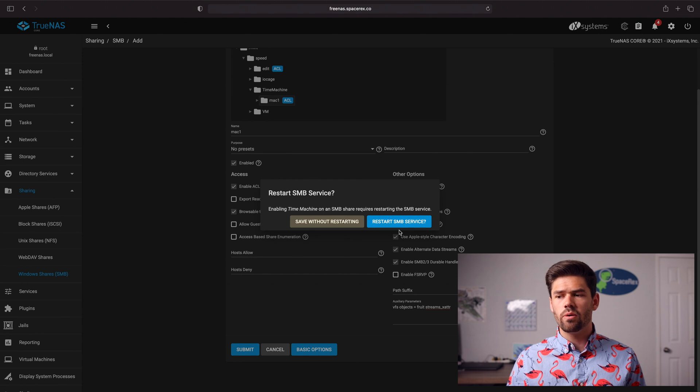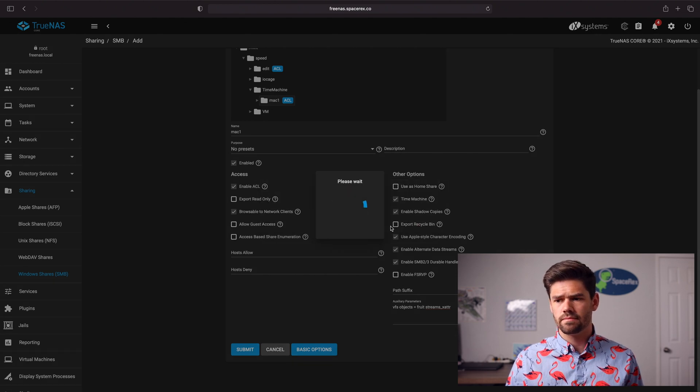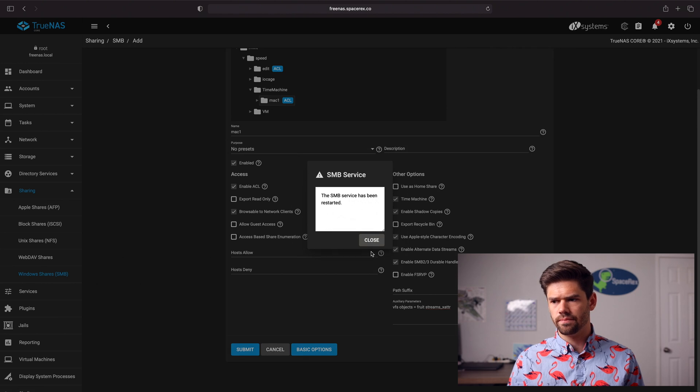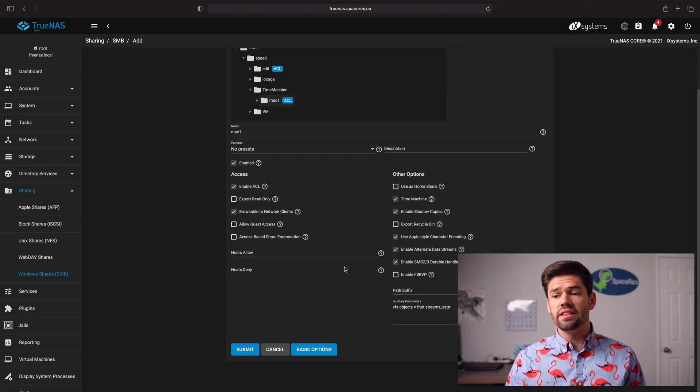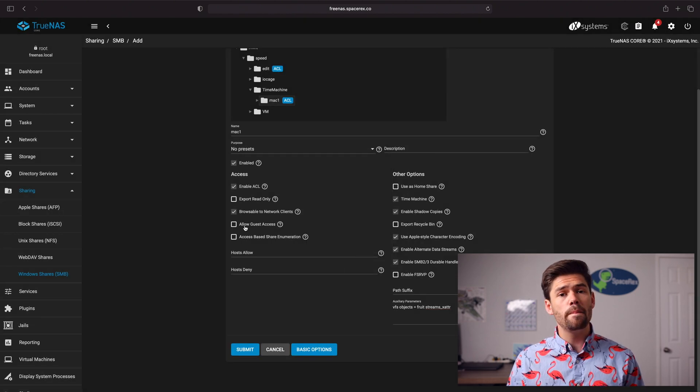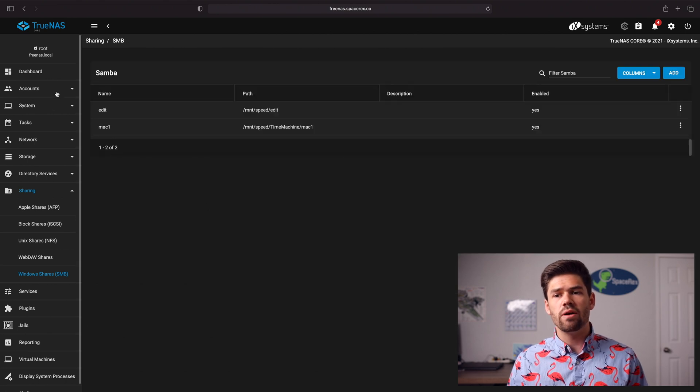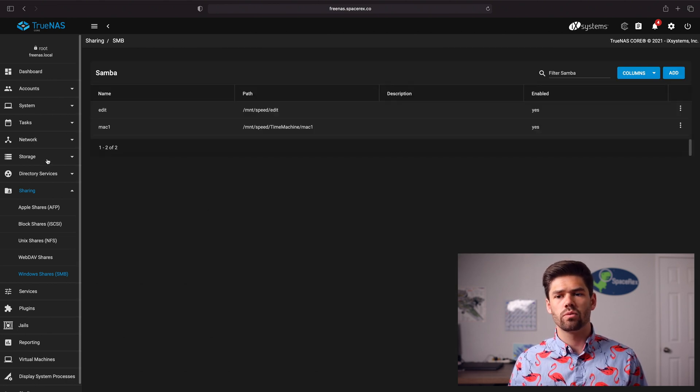All right and now we're going to go ahead and restart SMB. All right perfect. Now we do want to go back and do one thing before we go ahead and finish and we're going to go back into that shared folder.